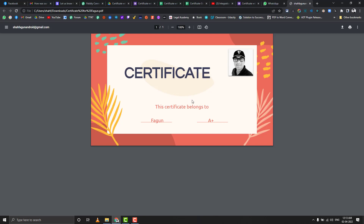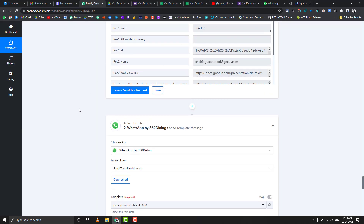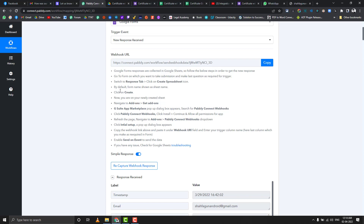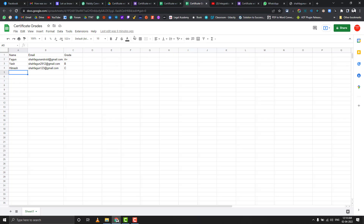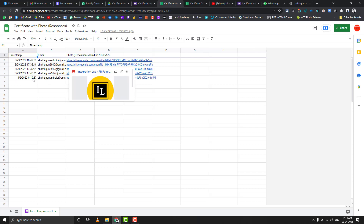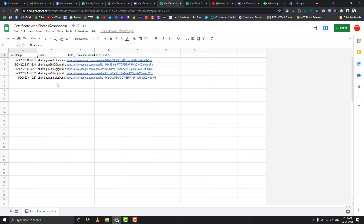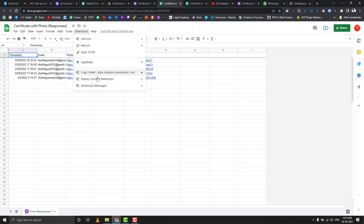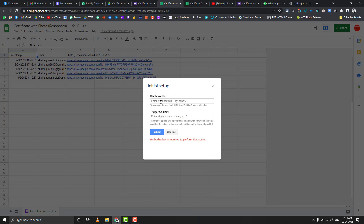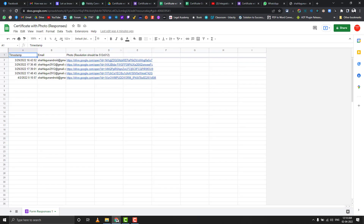Now let's see how to achieve this in the Pabbly Connect workflow. The first step is using a Google Form as a trigger. We have one sheet where we are saving the Google Form data — one email and one file. Anytime someone uploads a picture, it saves here. The Pabbly Connect webhook is already set up; the trigger column is C. If you don't know how to set up Google Sheets as a trigger, watch my Google Sheets video linked in the description.